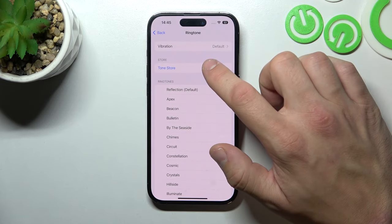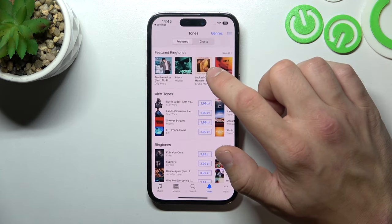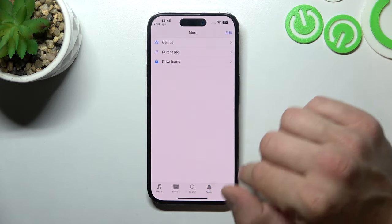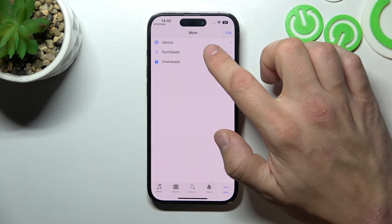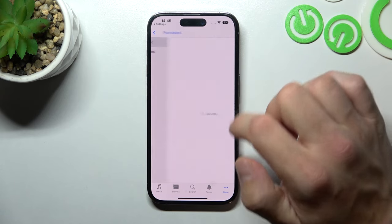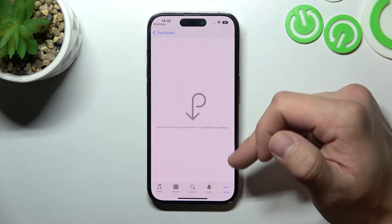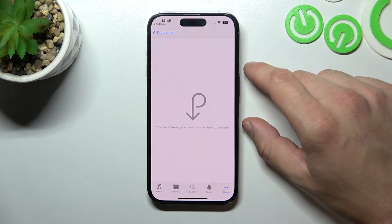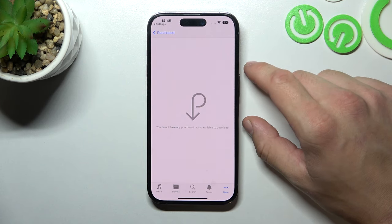Enter the Tone Store. And now select your custom sound from the list of the purchased songs.